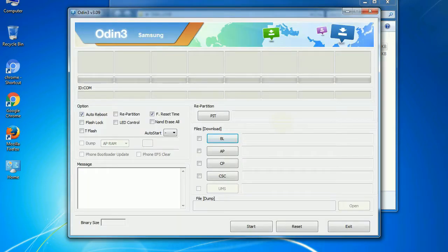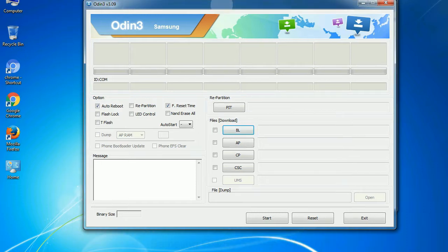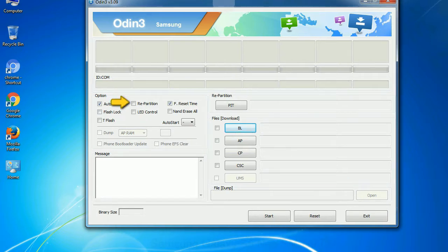First, let's see what the checkbox options do. Auto reboot: This option, when checked, reboots the system automatically after flashing is done. Re-partition: